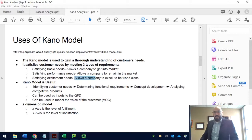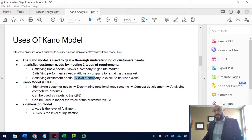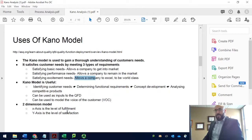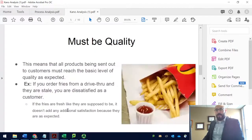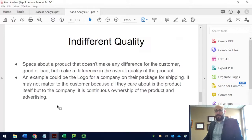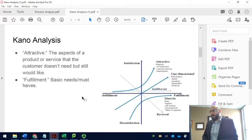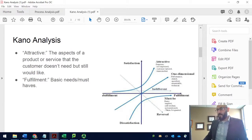There are more details posted about the five categories Dr. Kano identified: the must-be quality, the one-dimensional quality, the attractive quality, the indifferent quality, and the reverse quality. However, what I'd like to do is take an example showing how we can apply the Kano model in practice.